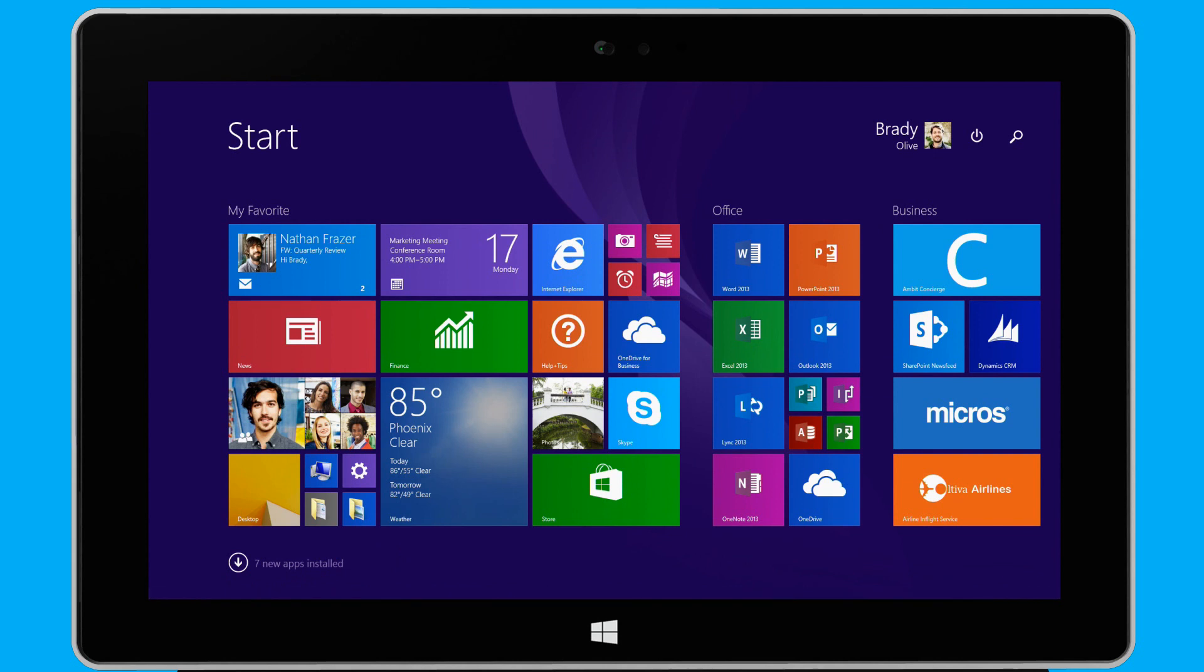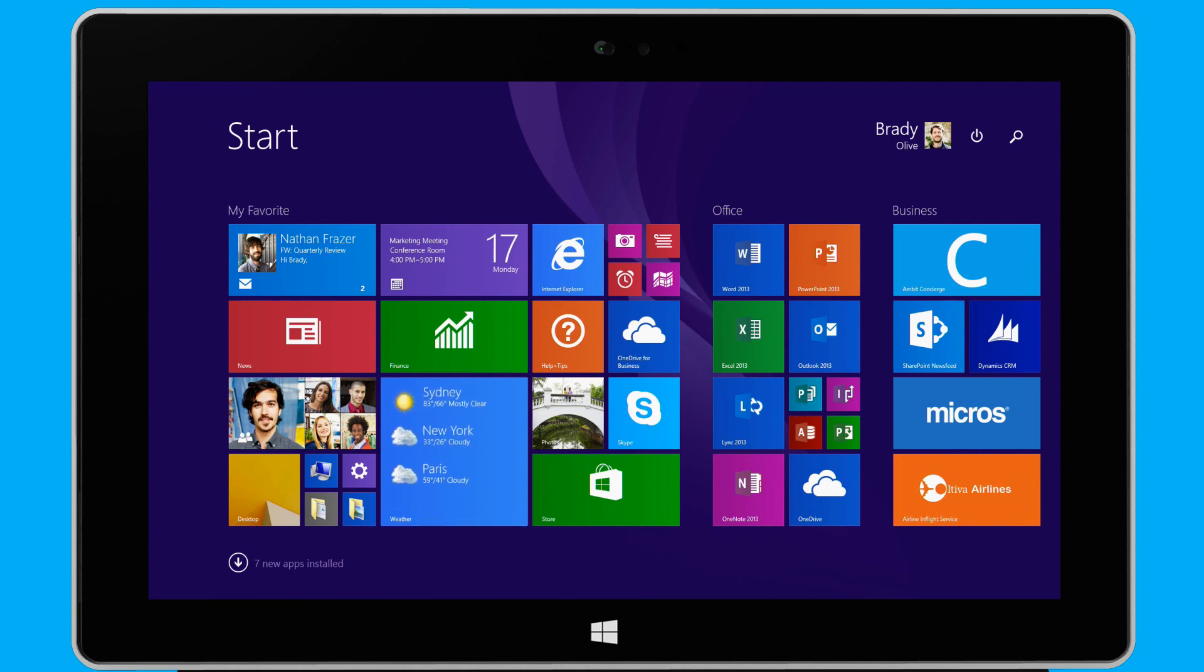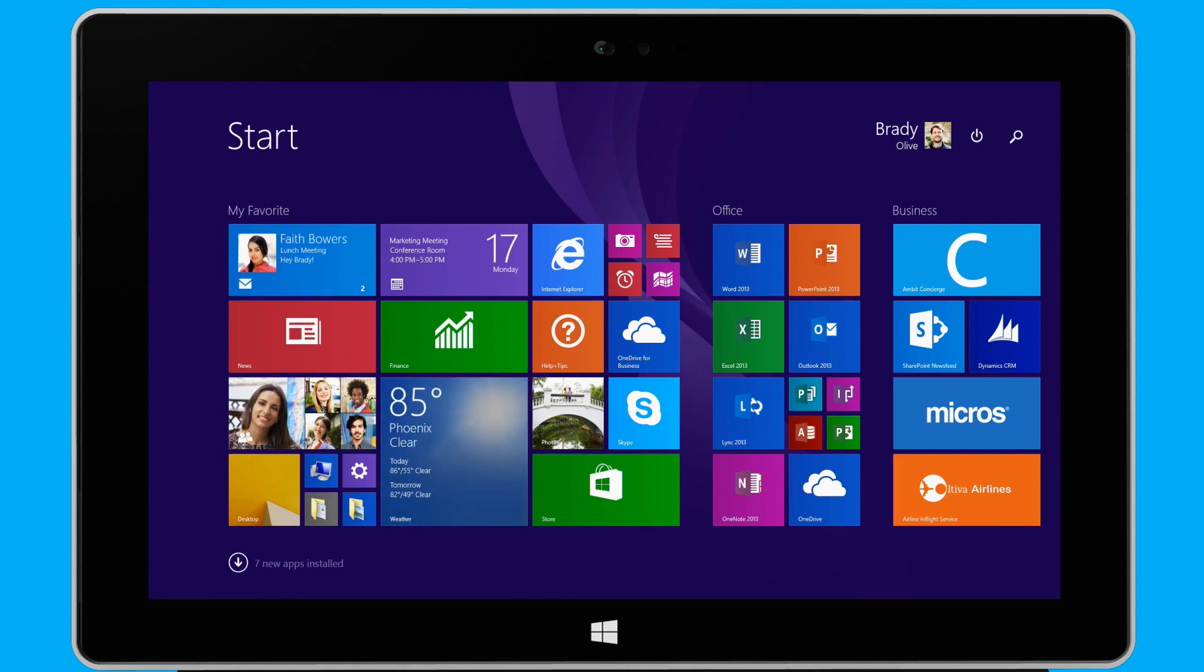With Windows 8.1, I can put what matters most right on my start screen, and get instant access to my projects, apps, sites, and more. Now, I can do what I want, the way I want, and really make it my own.